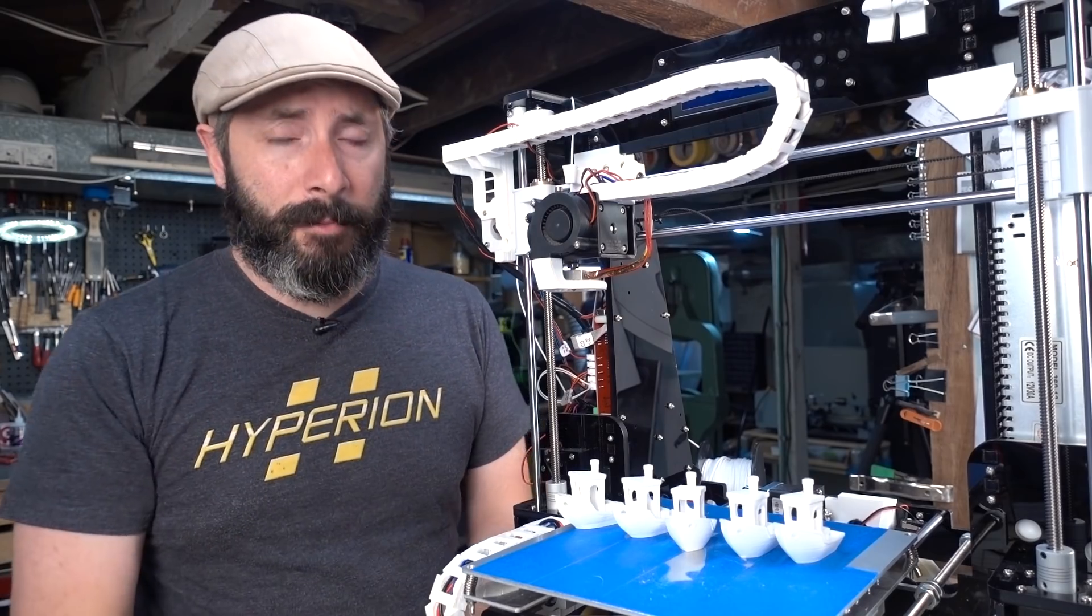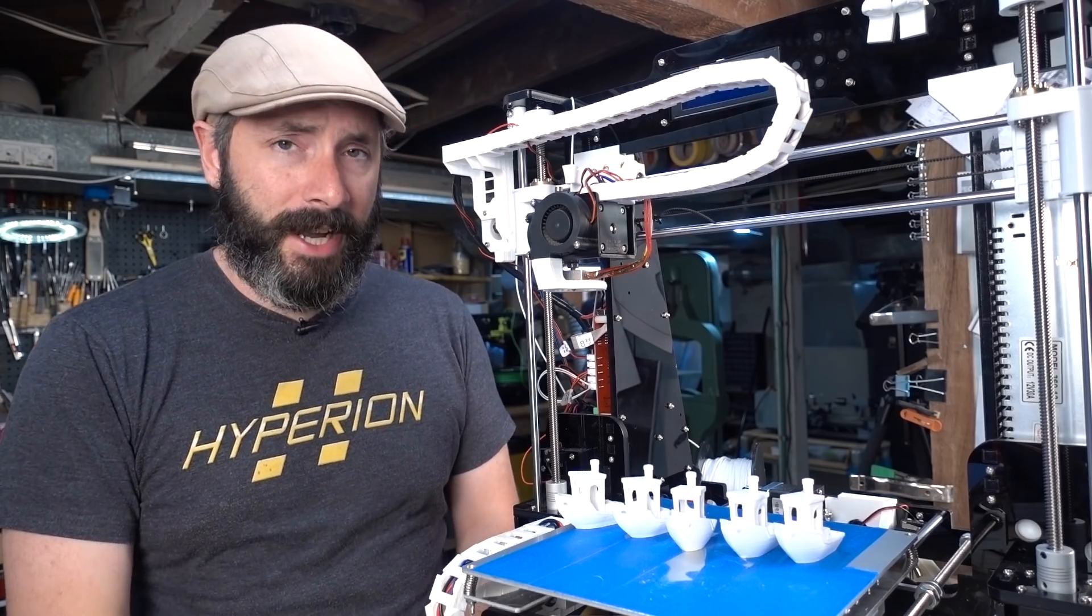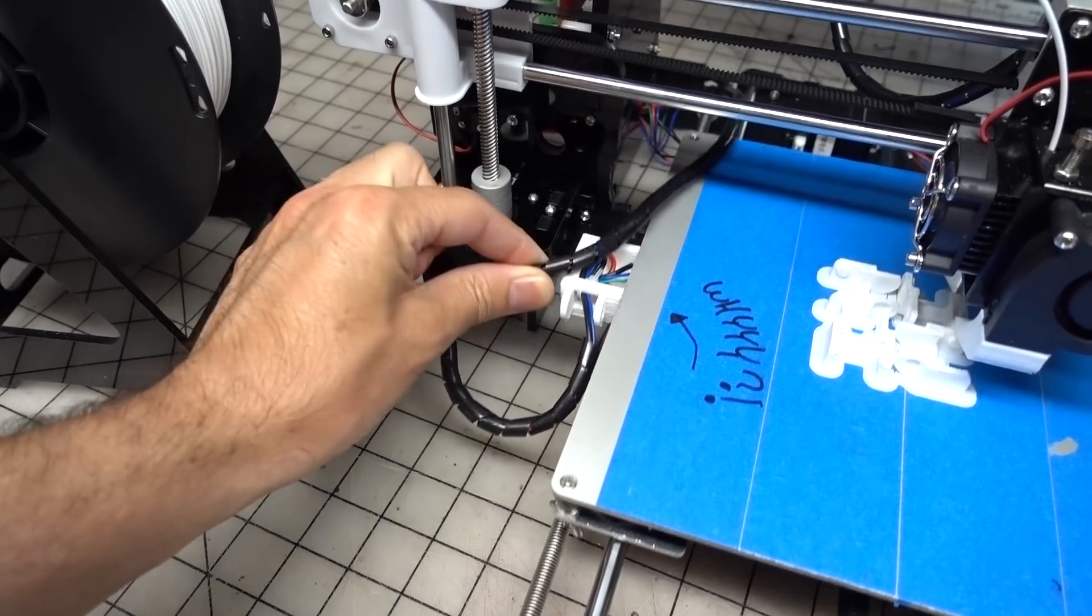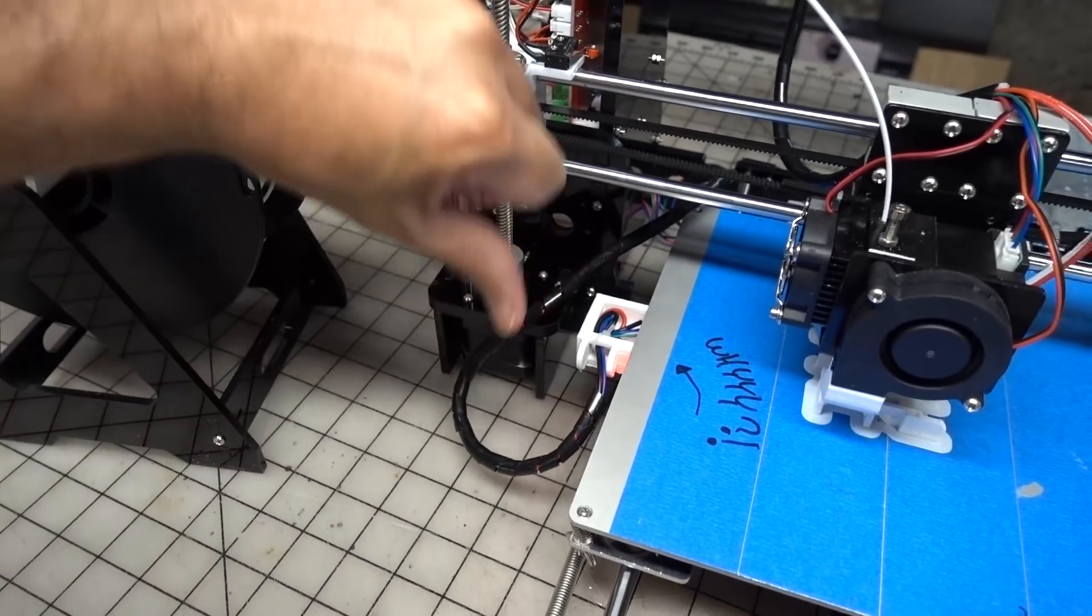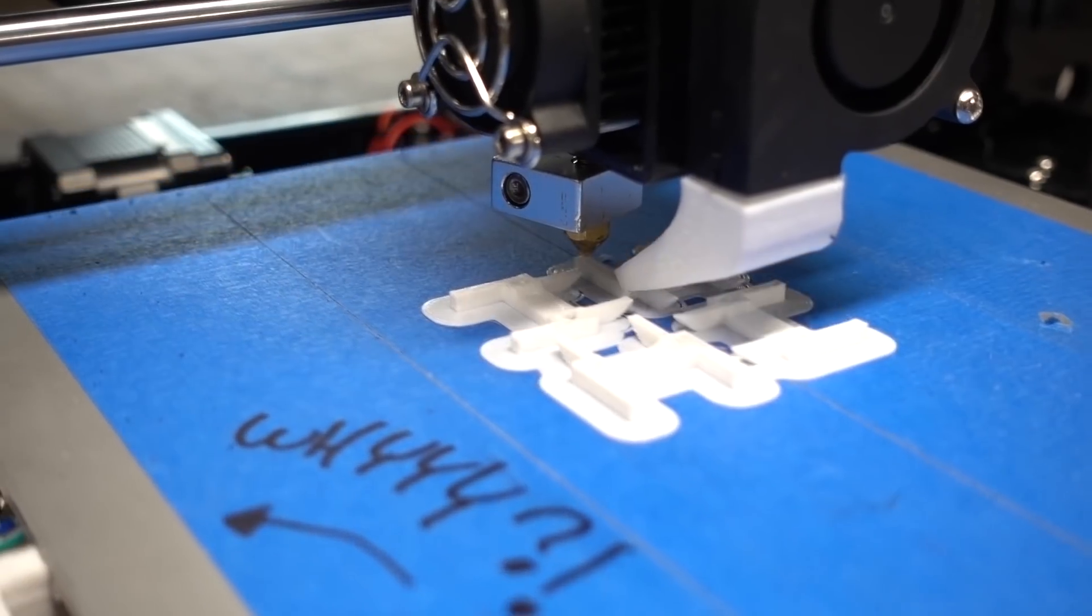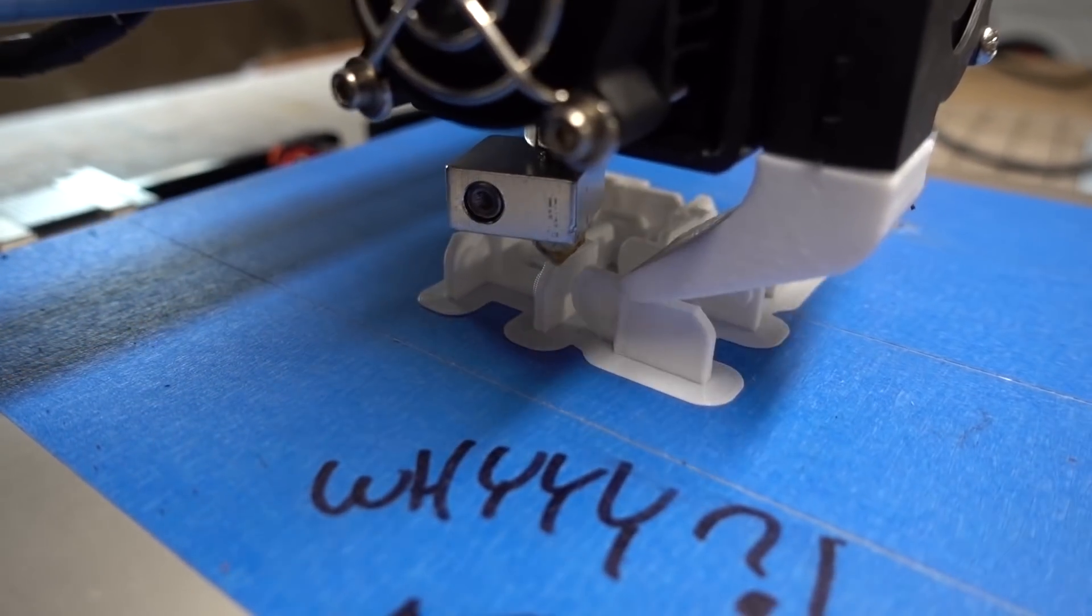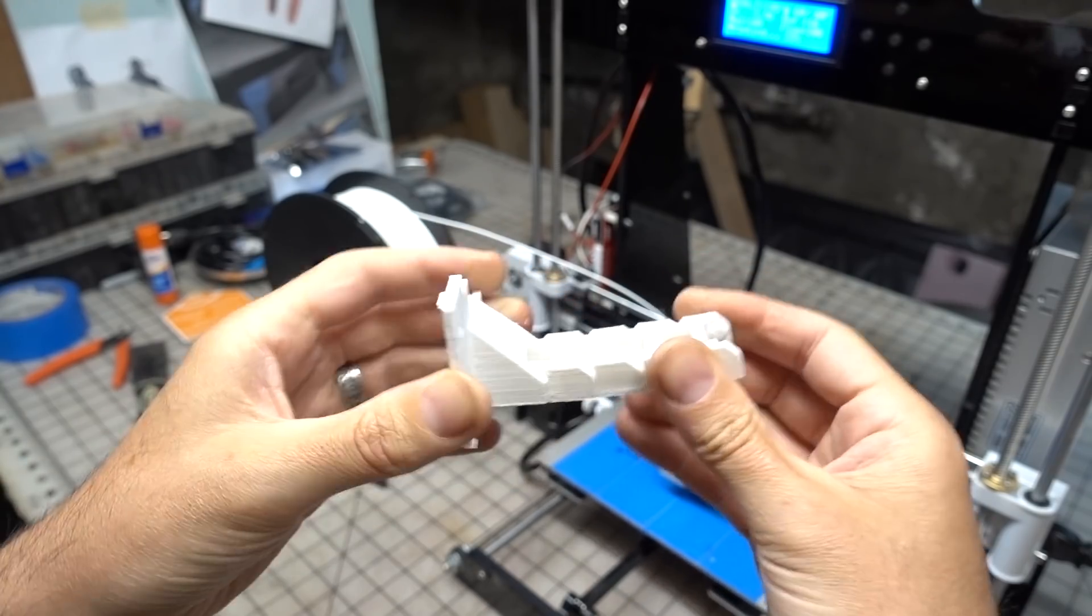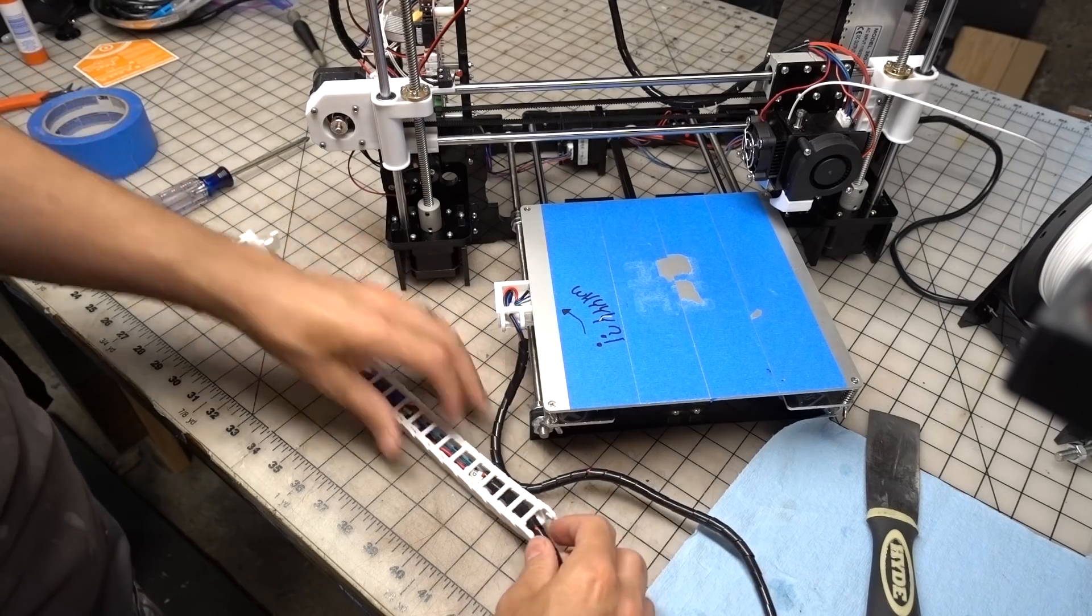First I finished building the drag chains. These weren't really necessary for improving the quality but getting all of those wires tidied up made for much smoother operation. The small linked parts were printed out four at a time. The y-axis required 20 of these links. Once they were all printed I popped them all together and worked the hinges a bit to smooth out their motion, then I slowly fed the wires through and tucked everything away.